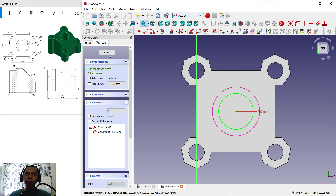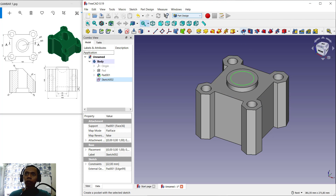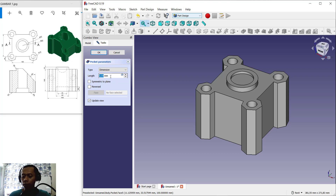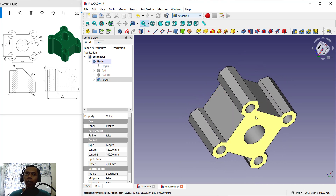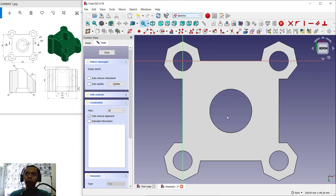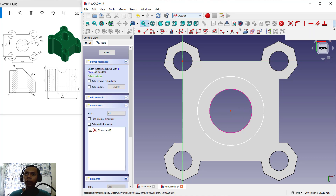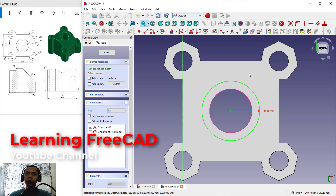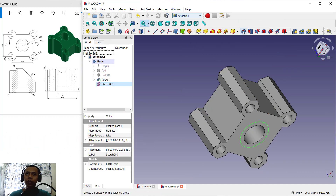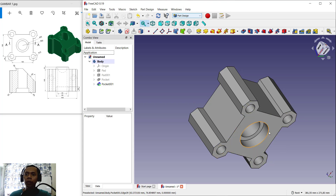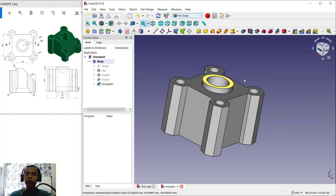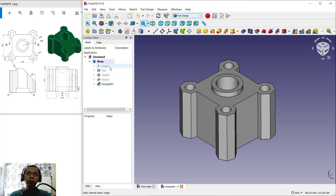Next we can close again and here I will use the Pocket tool. From this sketch, for length we can set into 120 — so it will create a hole — and click OK. Next in the bottom here we can select this face and create a sketch. I will create a circle, select this edge, create the circle from this point, set the radius into 30, press Enter, and click Close. Use the Pocket tool, set into 20 for length, and press OK — it will cut.